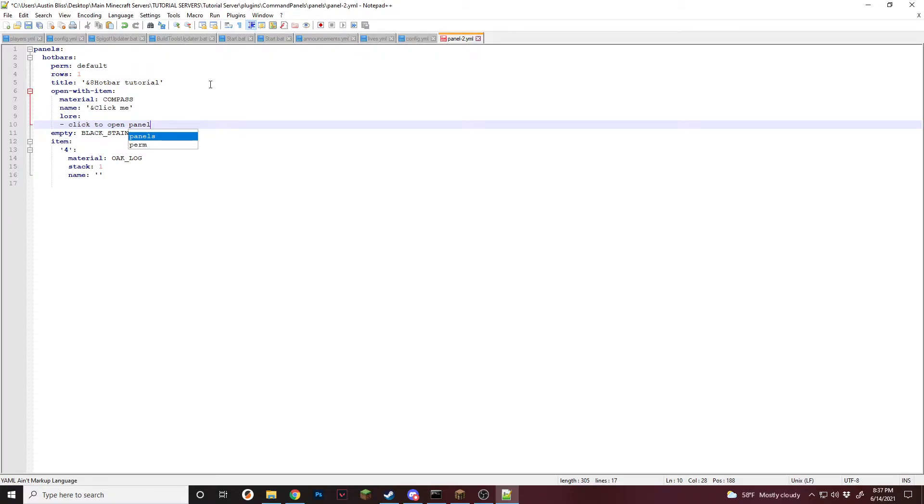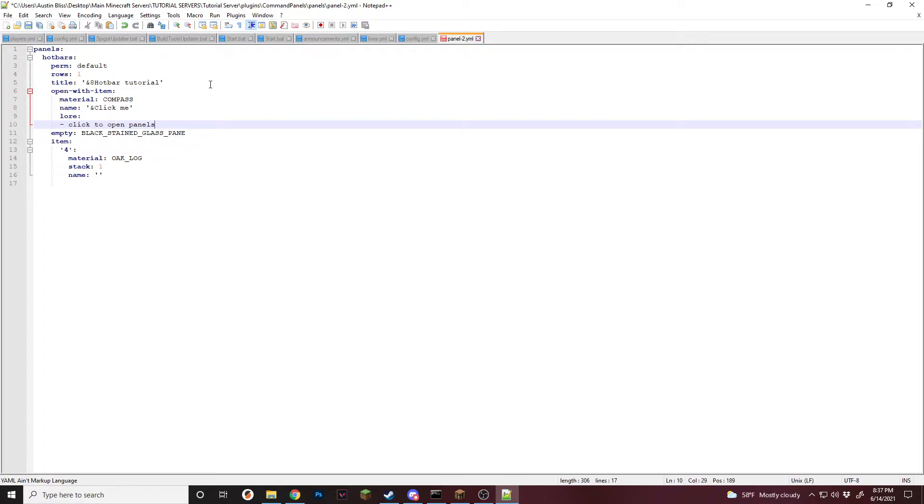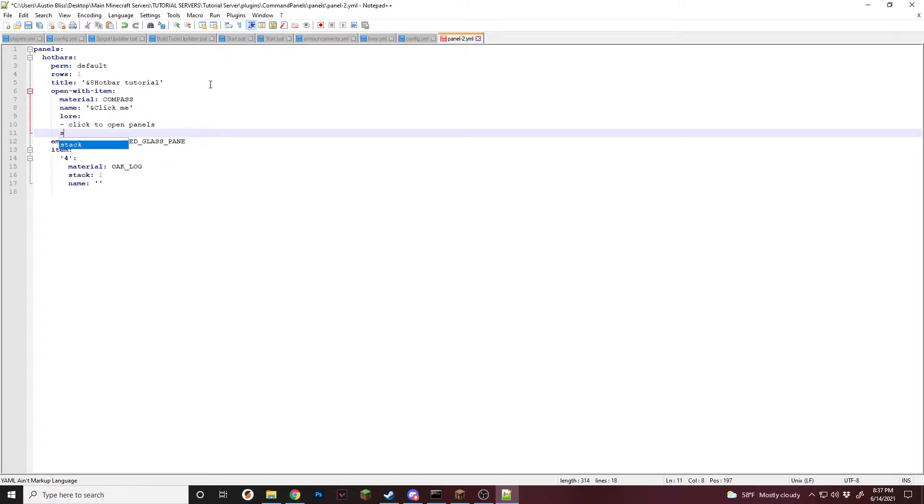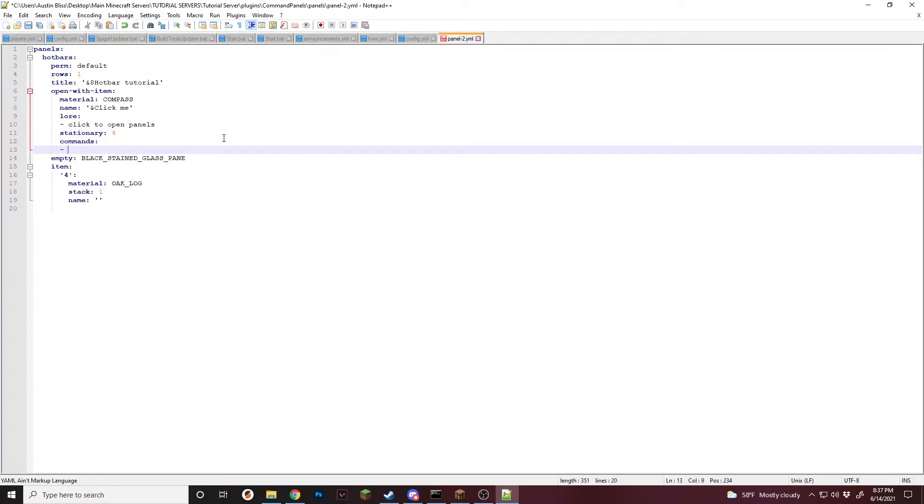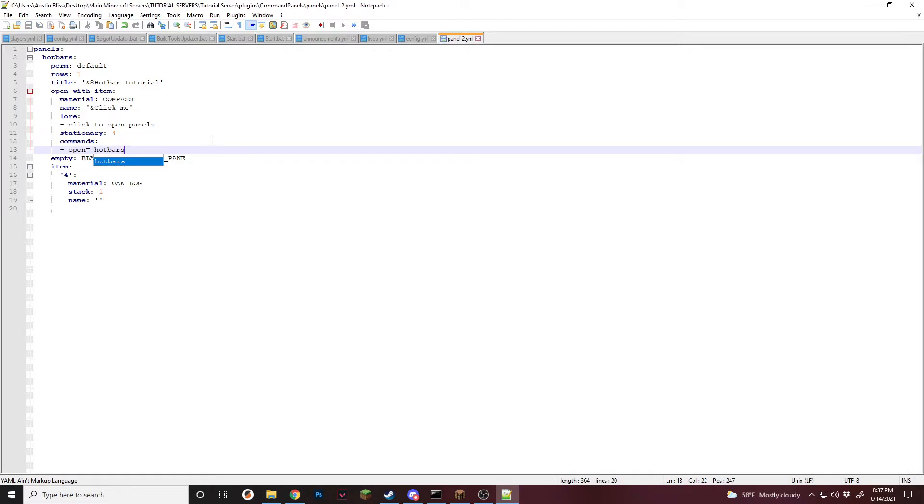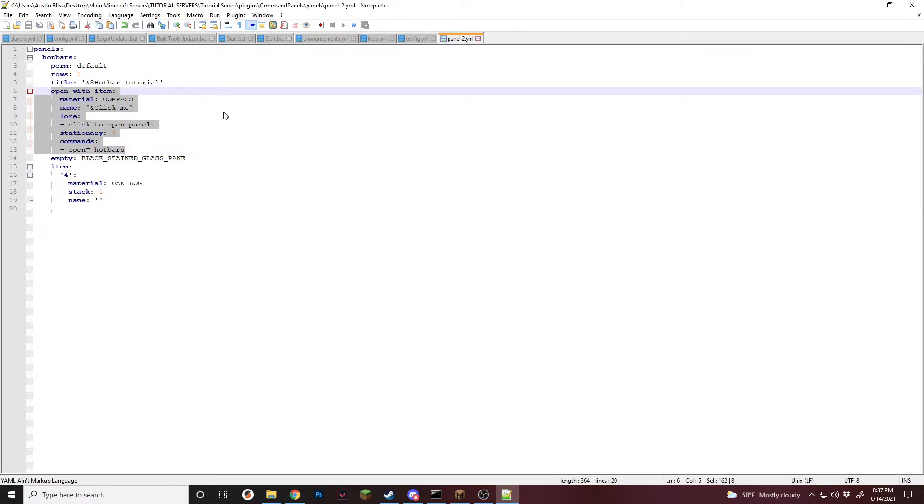And now the actual things that are needed. So if you want it to automatically come up in a player's inventory and make it so that you get it when they spawn, use stationary. So we're going to add stationary. And we're going to do slot four. And the thing that is needed, commands. And then add another dash. We're going to do open equals, and we're going to use this one. So hotbars. Just like that. So now this entire open with item section is set up.